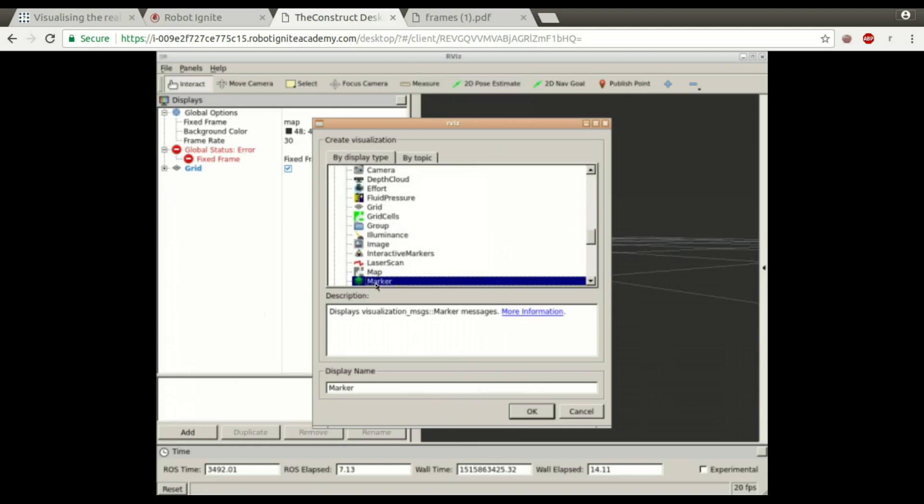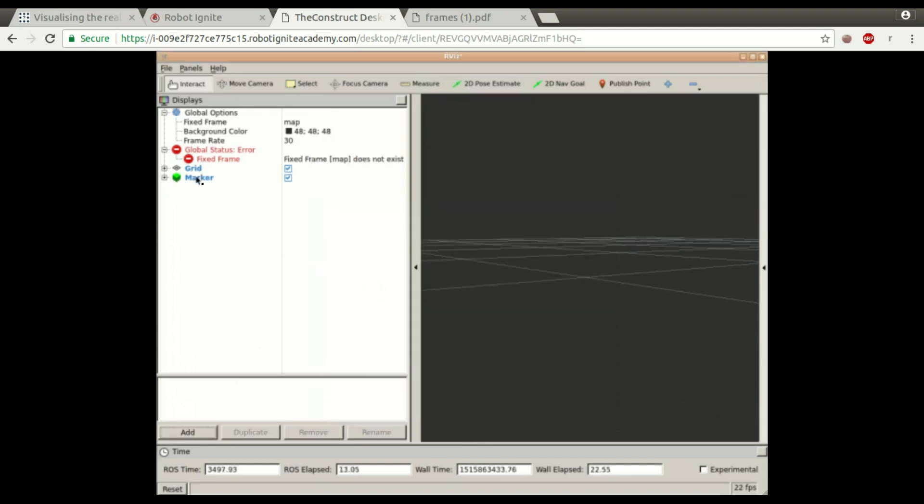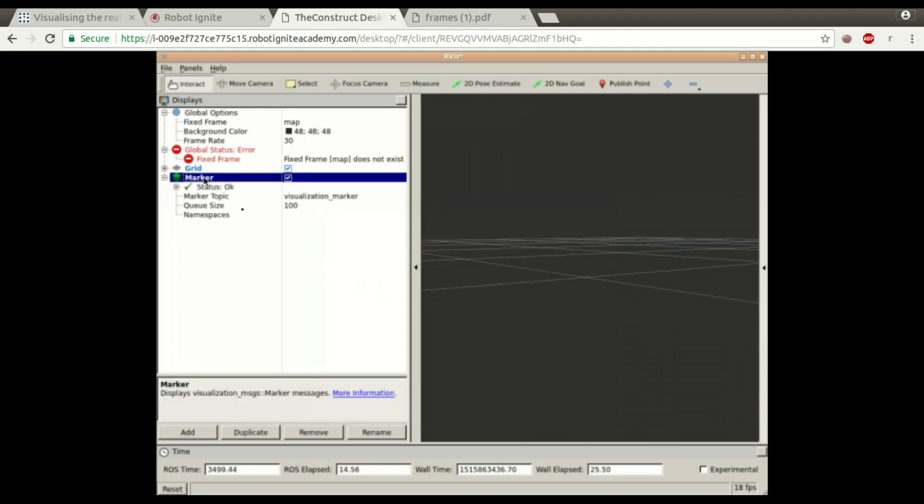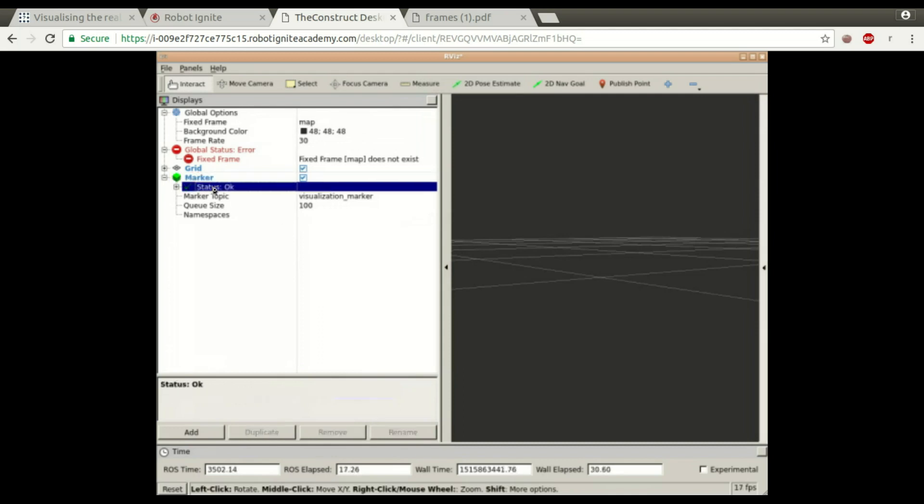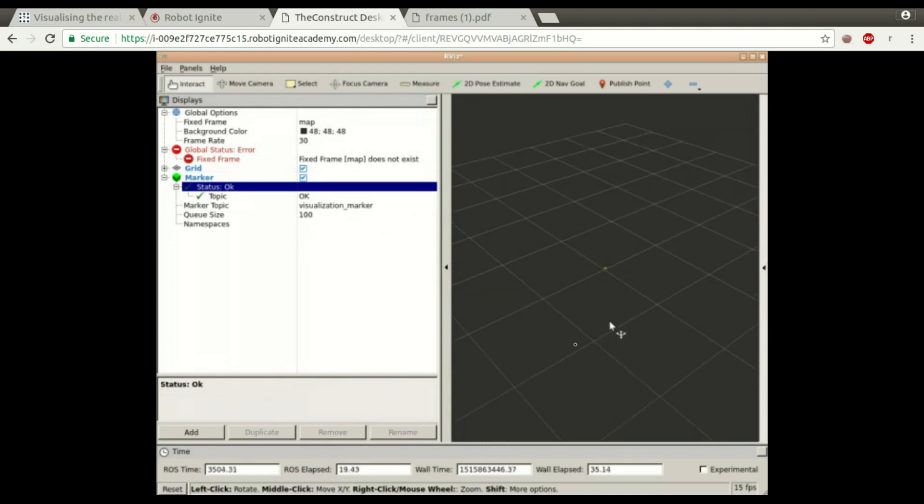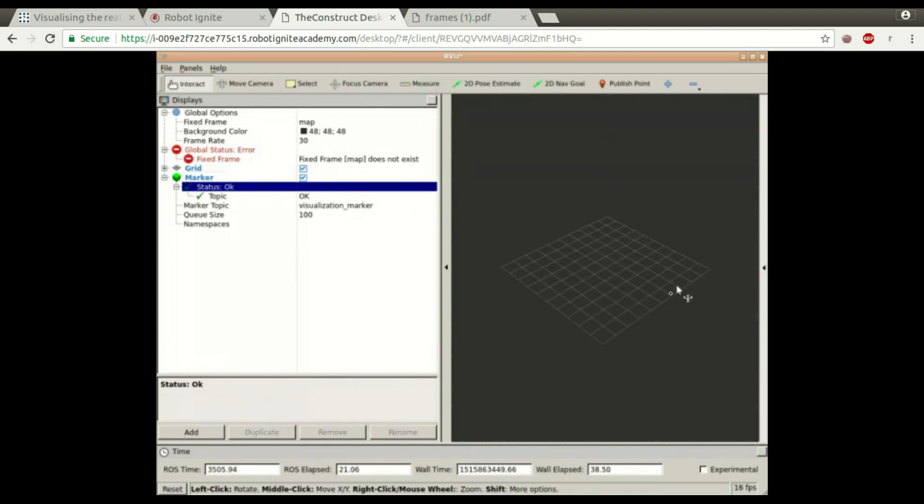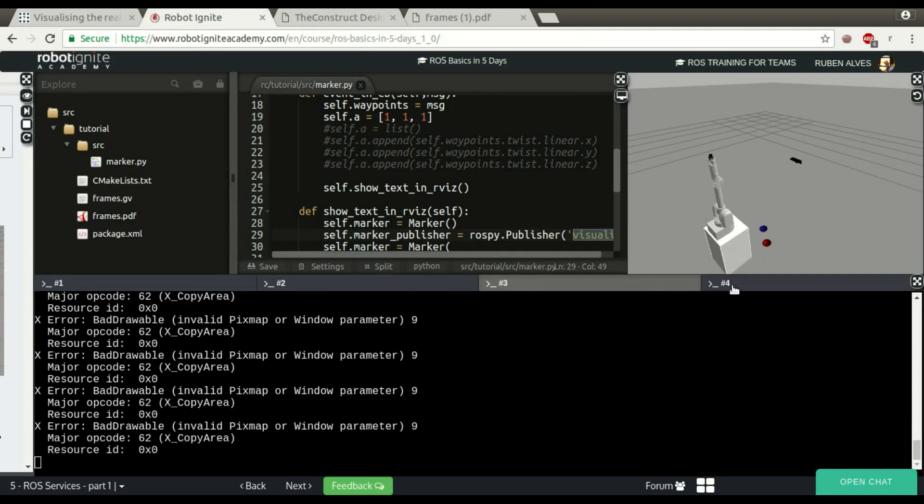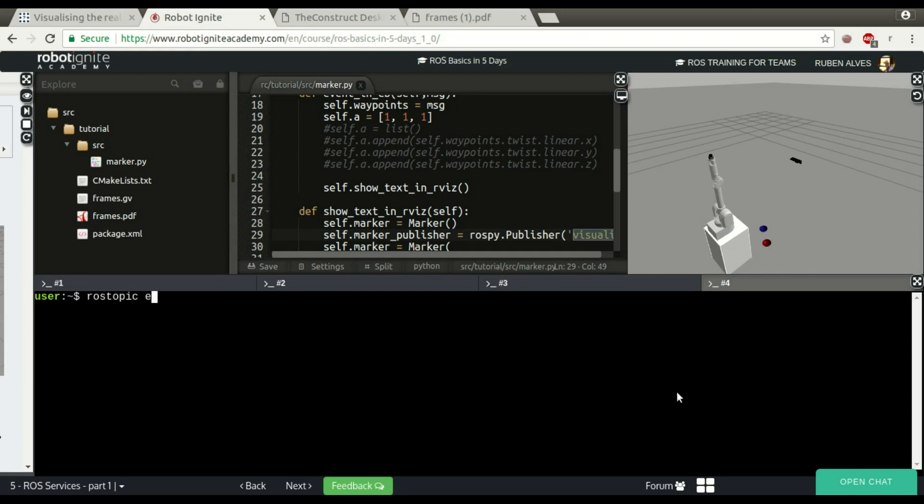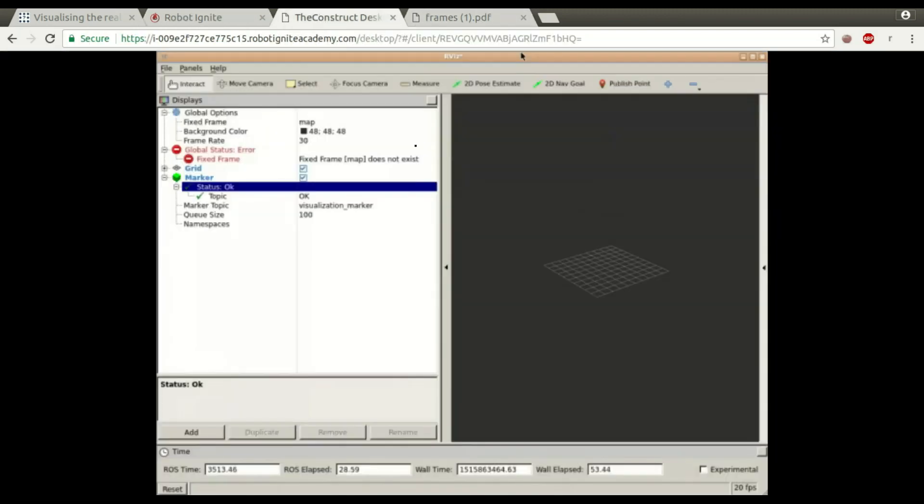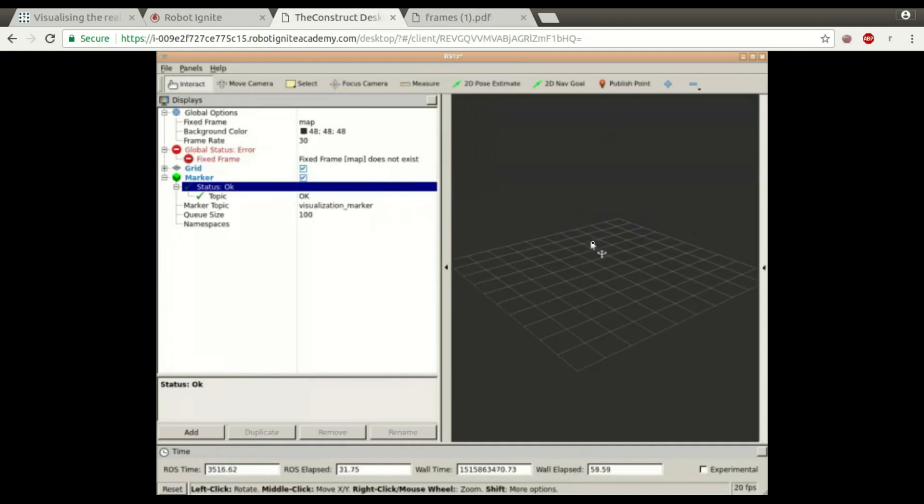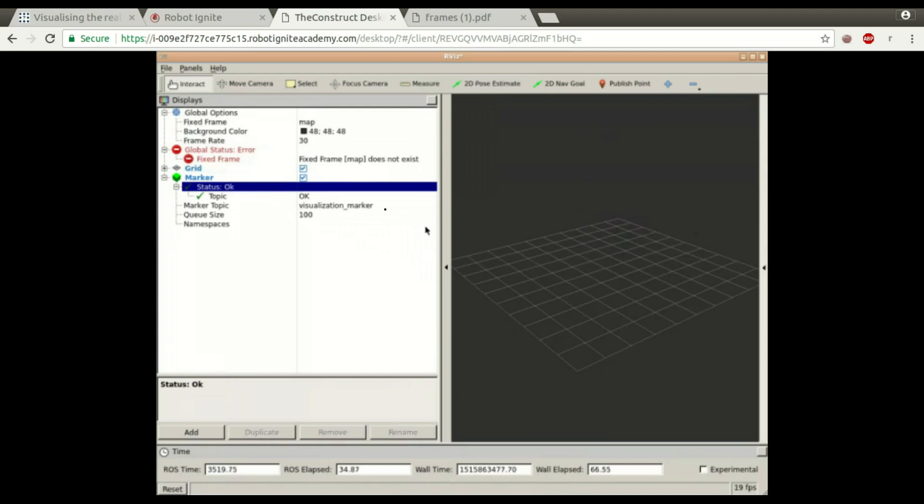Let's see if the message is going to be received. If not, we should see an error here. Let's see. No message being received yet. But here we can see ROS topic echo visualization. Yes, it's receiving. So why not? Yeah, I have tested this before and it takes some time to receive the message here. I don't know why, but it was taking some time.